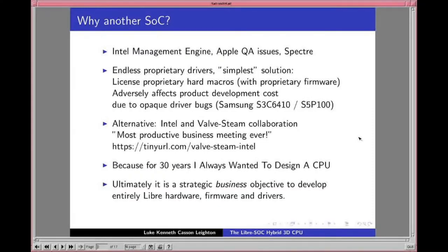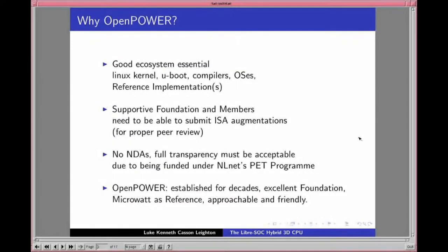The reason we're doing LibreSoC is that for 30 years I've always wanted to develop an open CPU, but ultimately this is a strategic business objective to develop entirely libre hardware, firmware, and drivers. When considering your own instruction set and processor, you need to be realistic. When you present to customers, are they going to accept it? If there's no ecosystem surrounding your chip, not only have you shot yourself in the foot with a 20-plus man-year development cost, none of your customers will buy it.